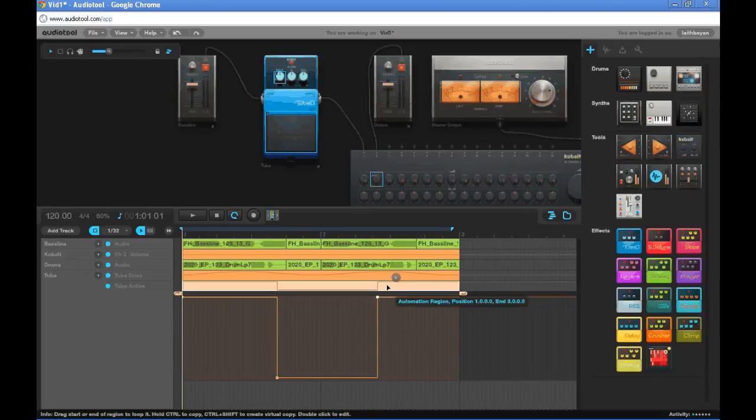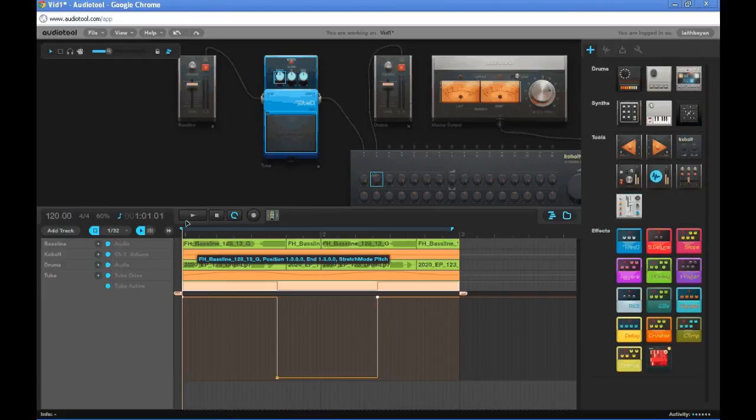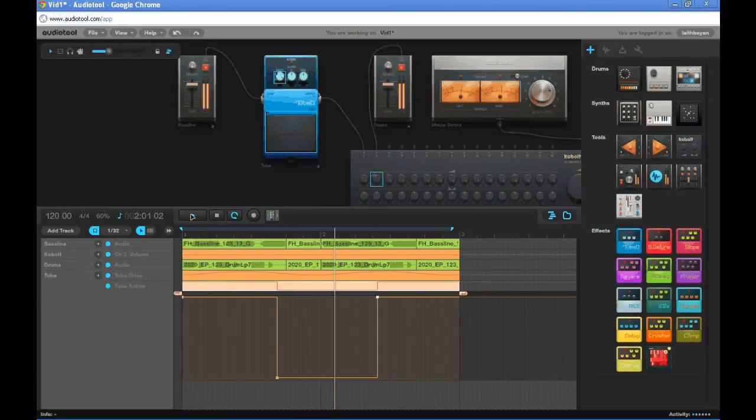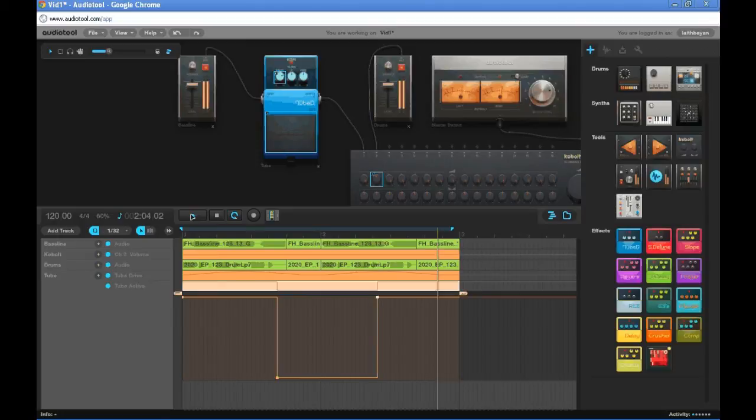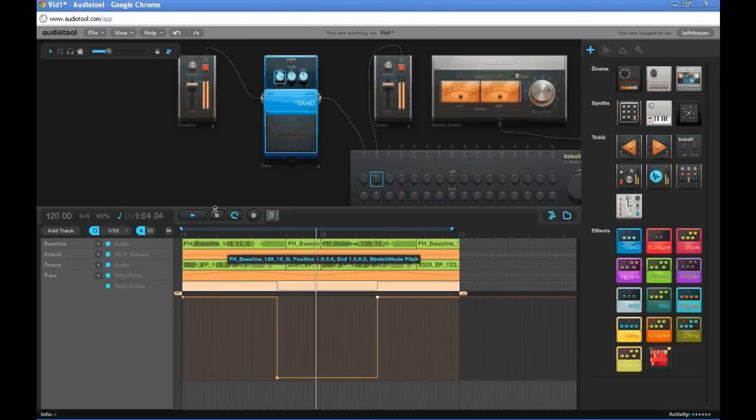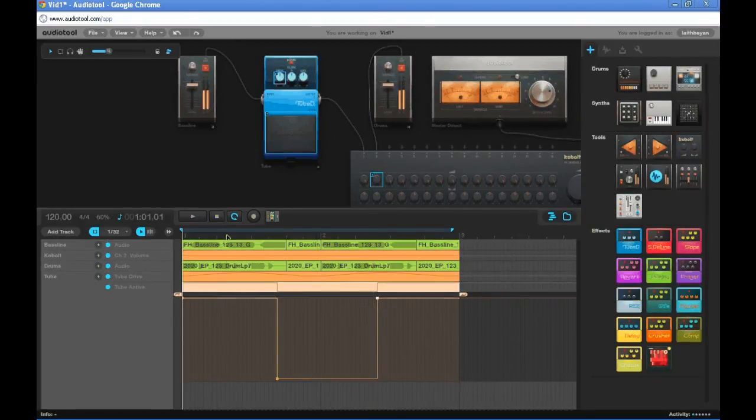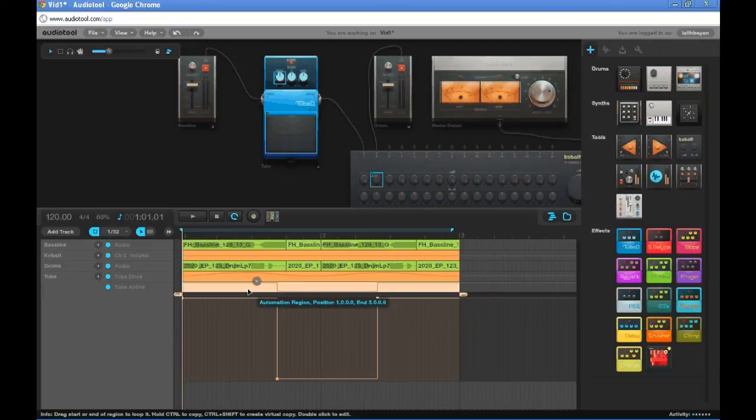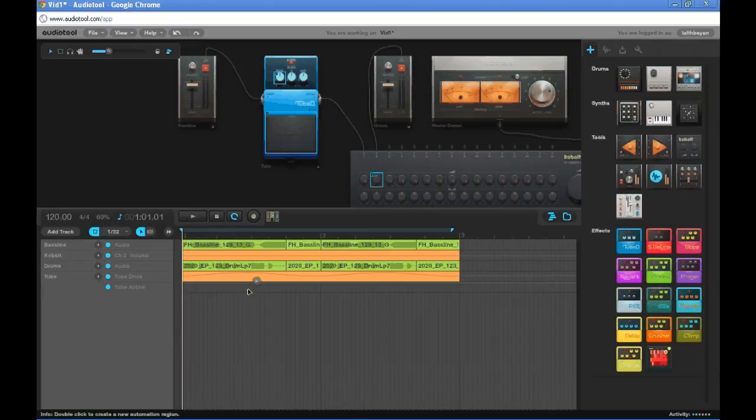But let's just play it. Let's delete that. Doesn't really sound good. But just for the sake of learning.